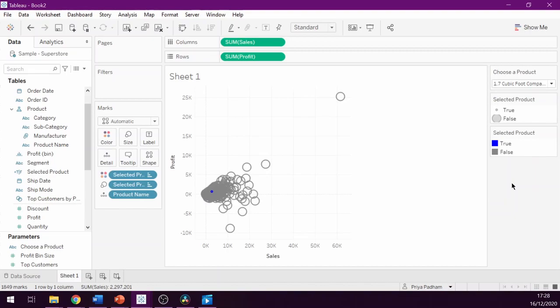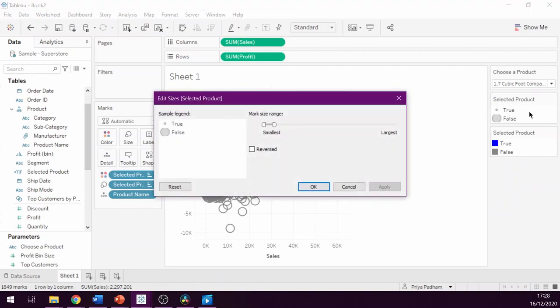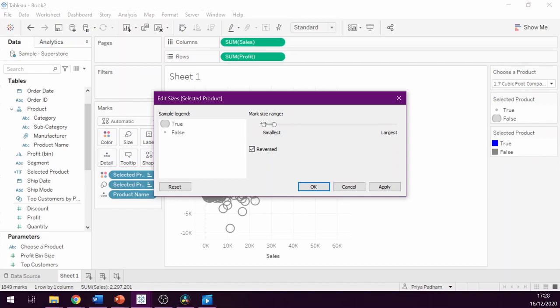We can then do the same thing for the size by double clicking on the size legend. Now we can see that the true is smaller than false, so we can check the reverse checkbox to swap the sizes. Then we can simply adjust both to the size that we would like and then click OK.